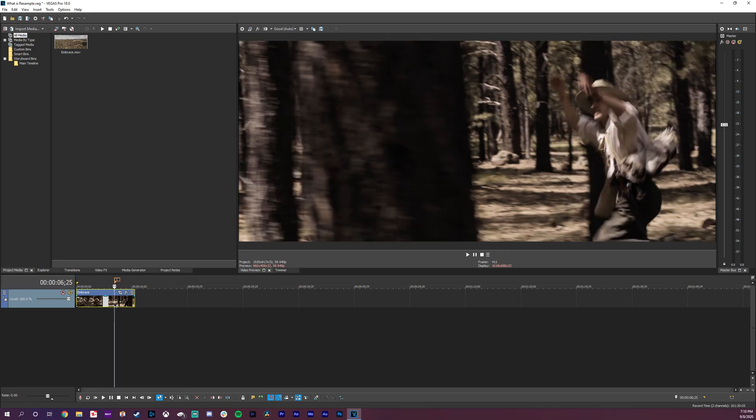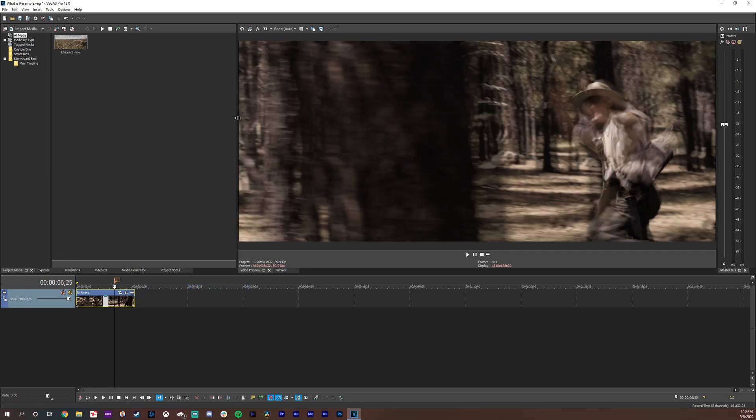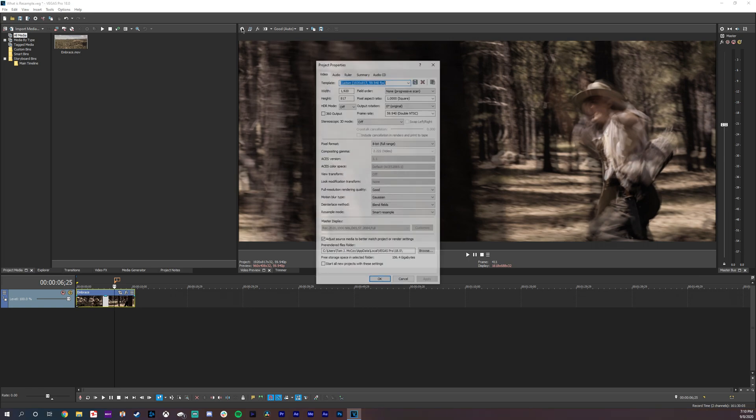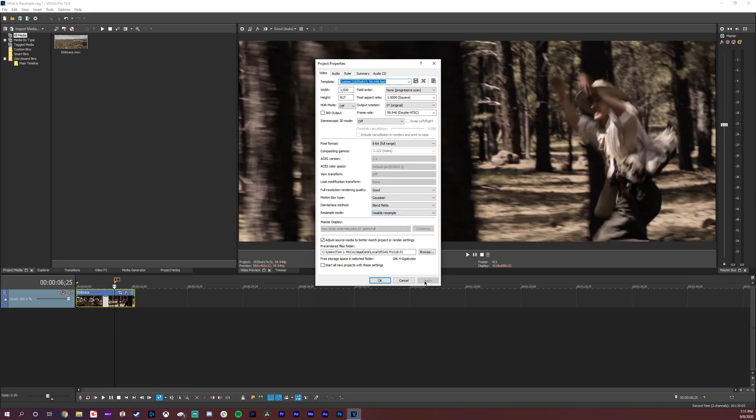The other way to do it, if I switch this back, use project resample mode, you can go up to the settings wheel here, go to your resample mode and just click on disable resample, click apply. You saw it change there and you can start all of your new projects with these settings as well. That's what I do.